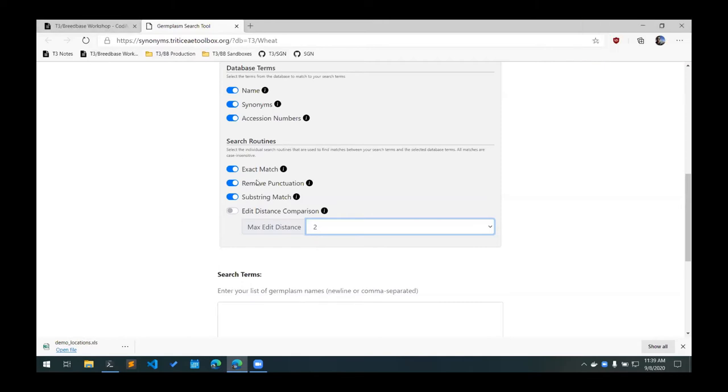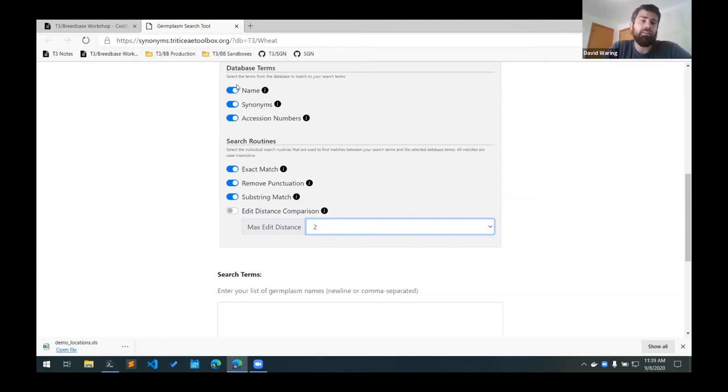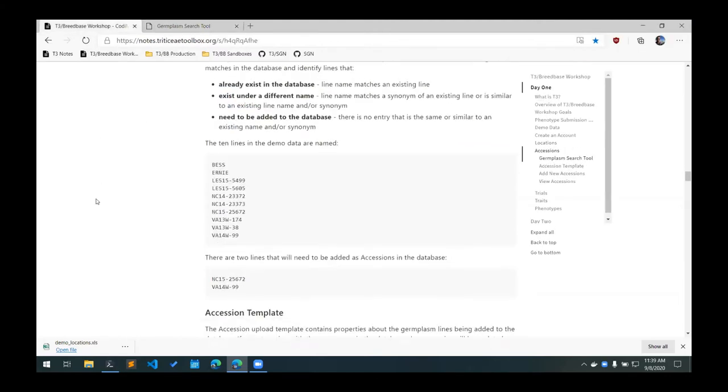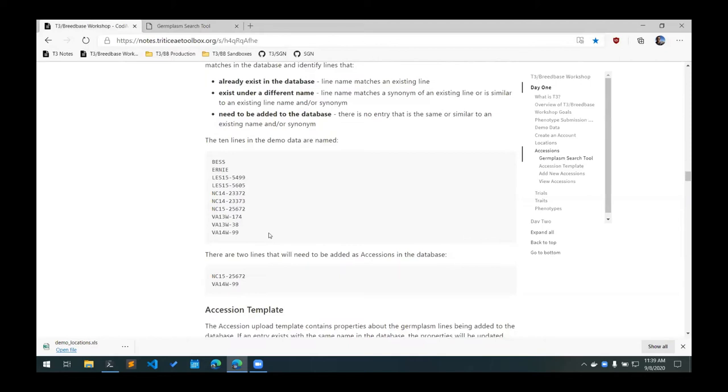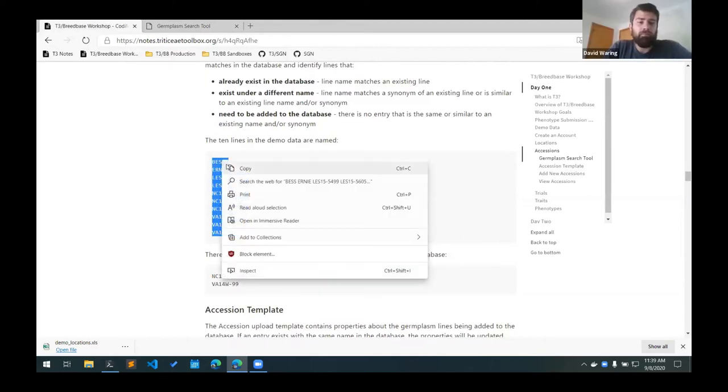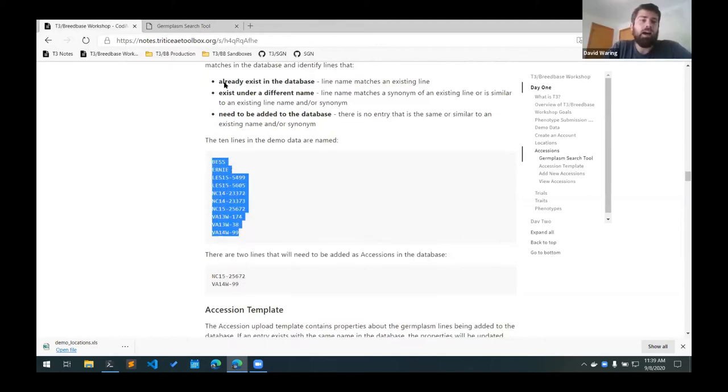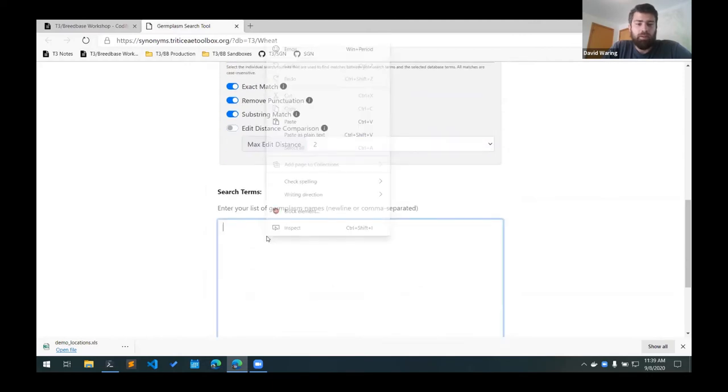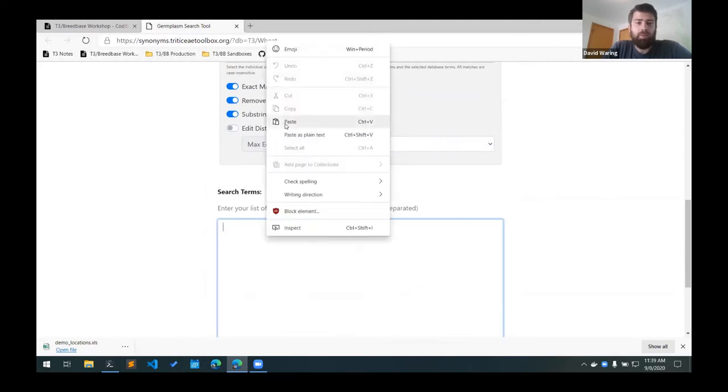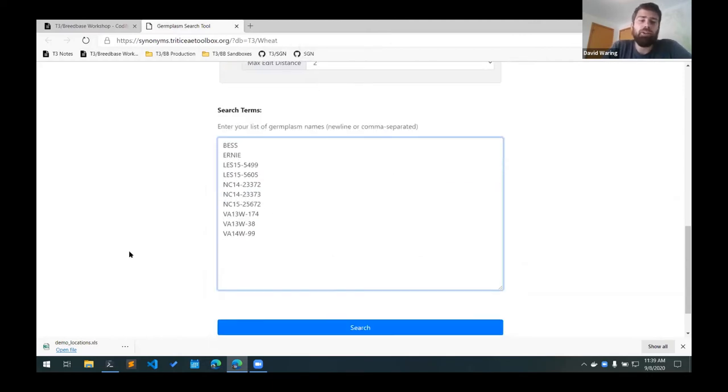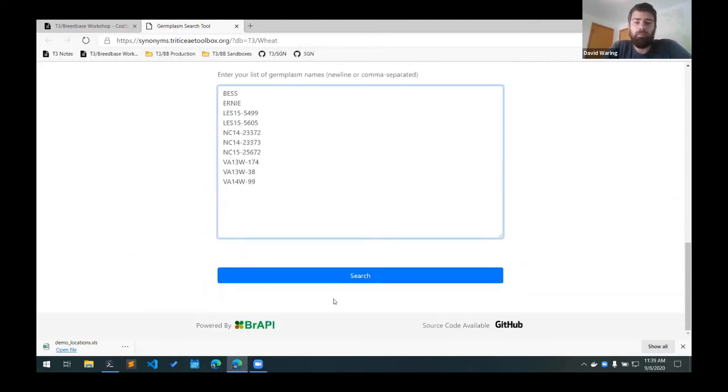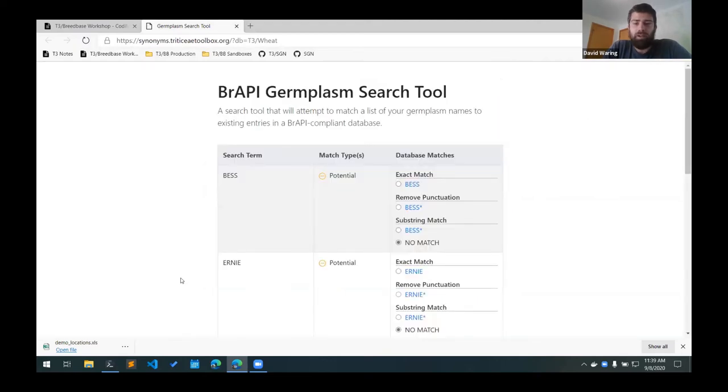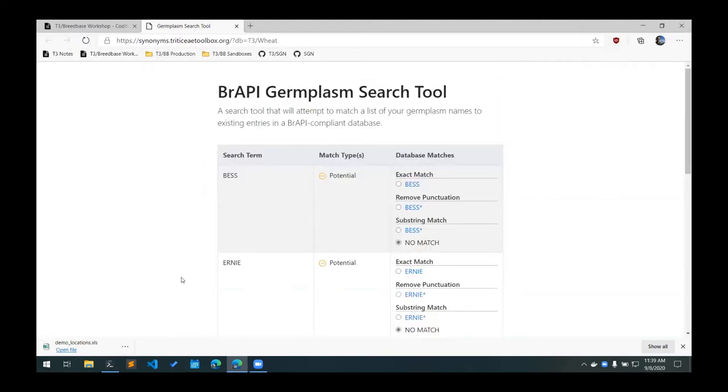So for our example, we will use these three search routines and search all of the database terms. This is the list of lines that are in the demo data. I'll copy that, and then just paste it into the search box here.